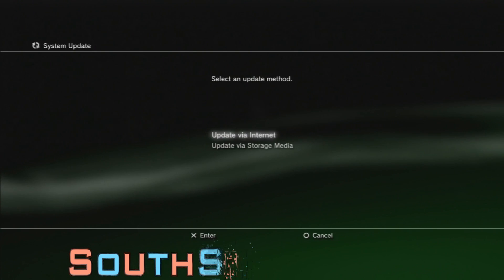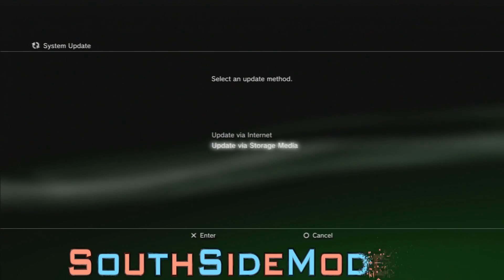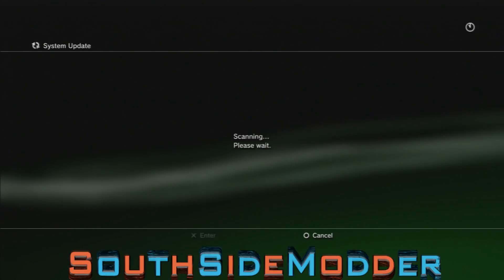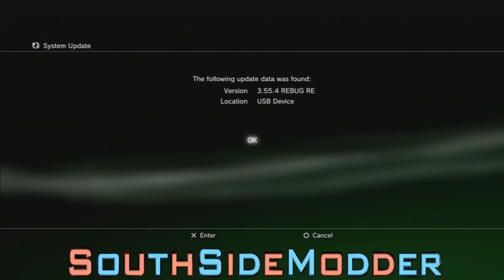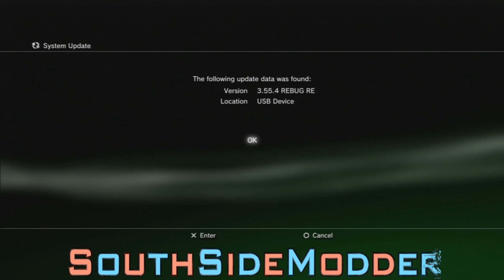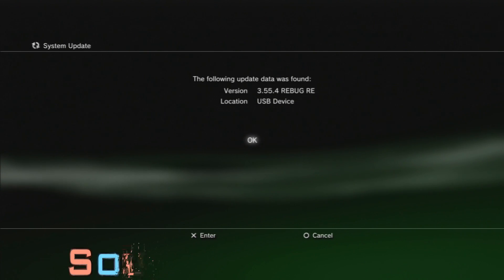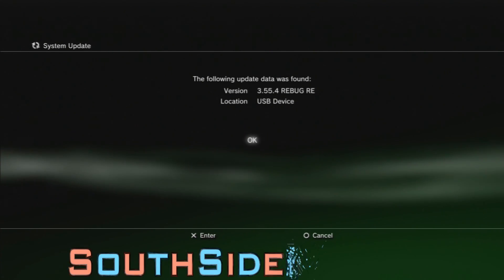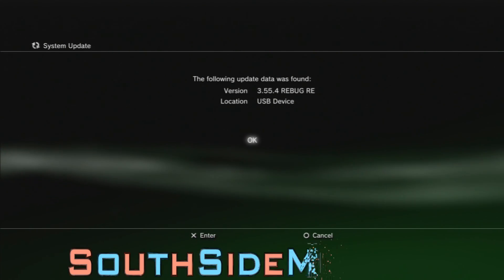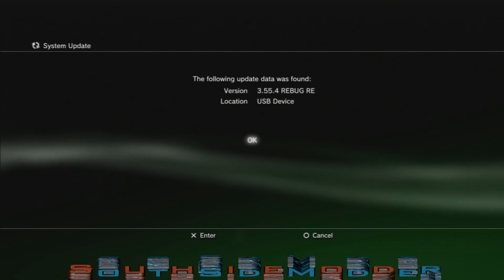Once the internet connection is disabled and the USB is plugged in, go up to System Update, select Update via Storage Media. You'll see 3.55.4 Rebug REX, or the DEX downgrader, or the 999 downgrader. Just click OK, OK.